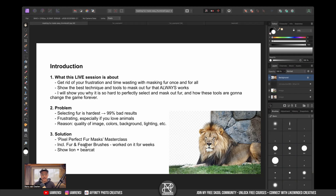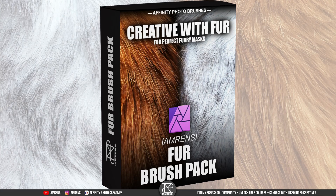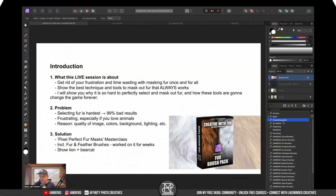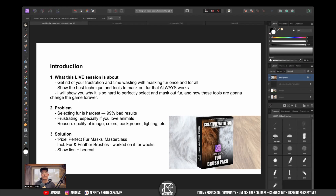Today I want to give you the solution, and it is going to be available for all members of my free school community — that is the Pixel Perfect Fur Masks Masterclass. I've created a brush pack with a few fur brushes, and for one of our members, Ruth, I've added some feather brushes to make it also work for bird cutouts. I worked on these brushes for a few weeks. The best thing is they also work without a pen tablet — you can use a mouse, trackpad, or anything else.